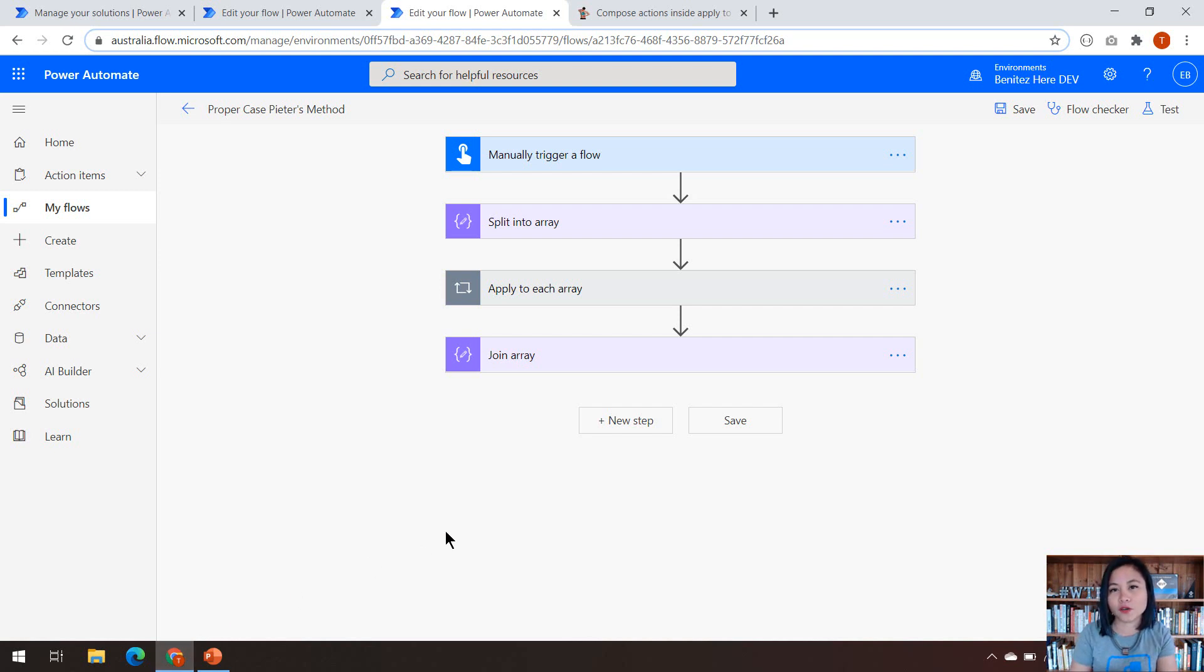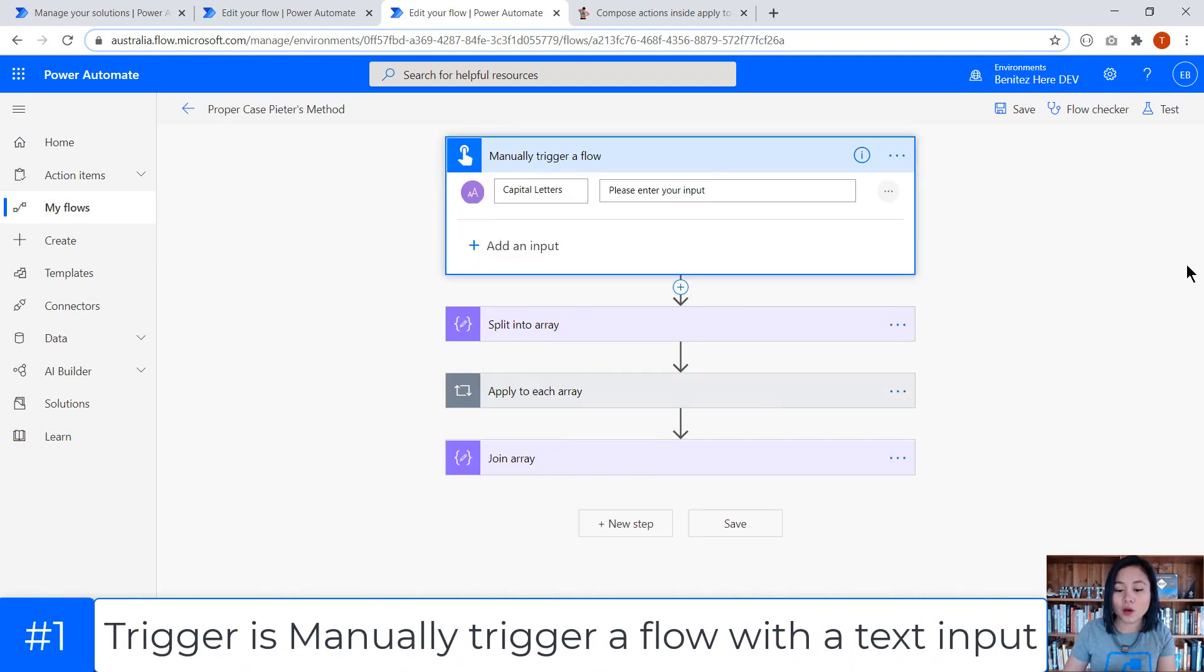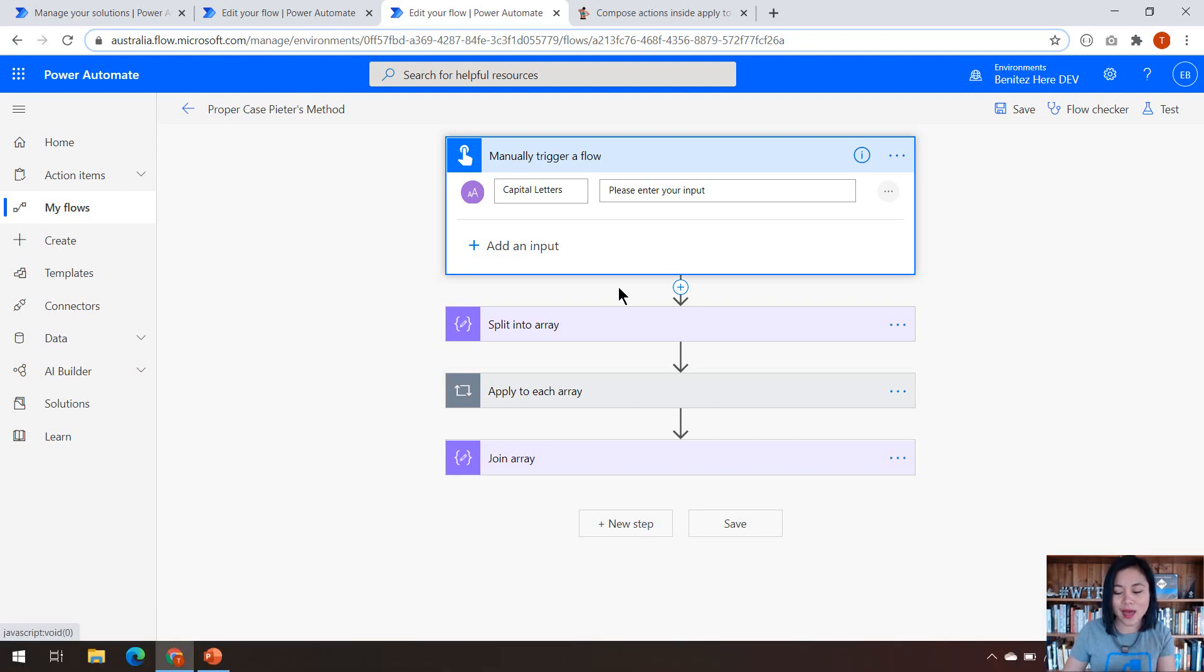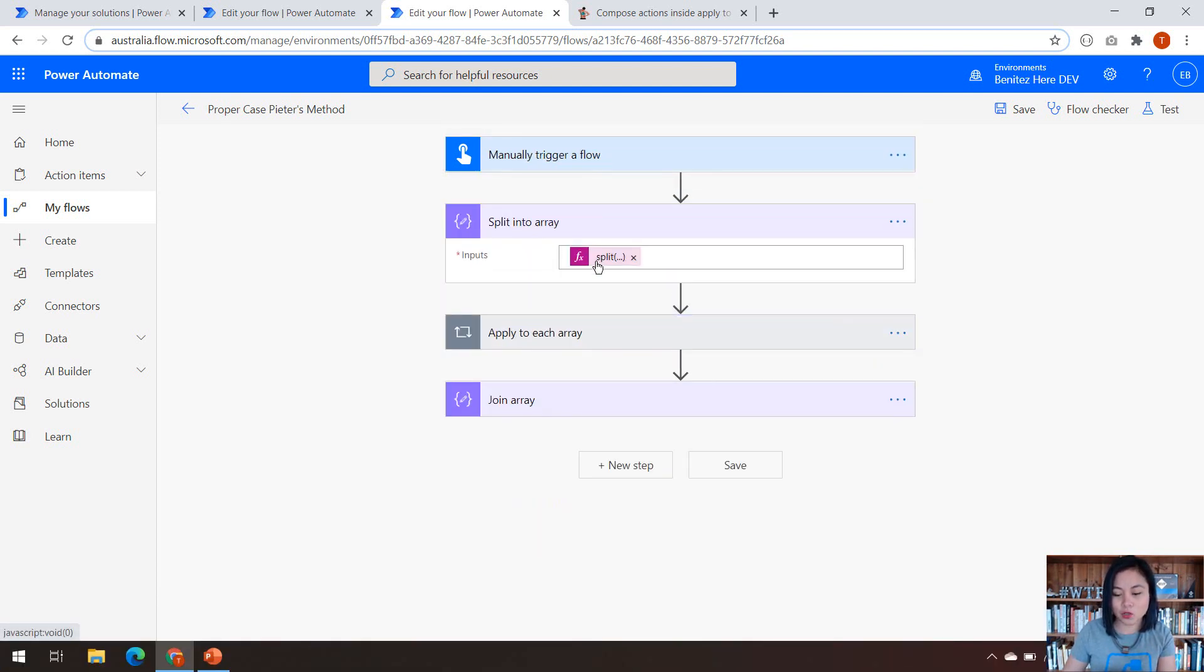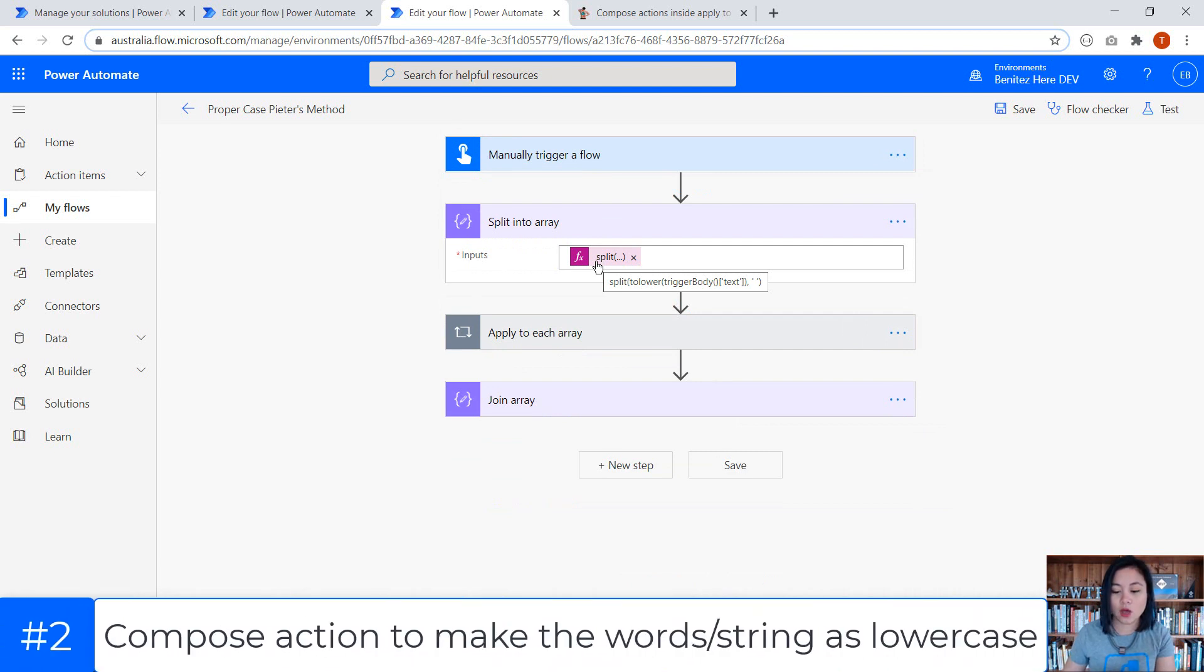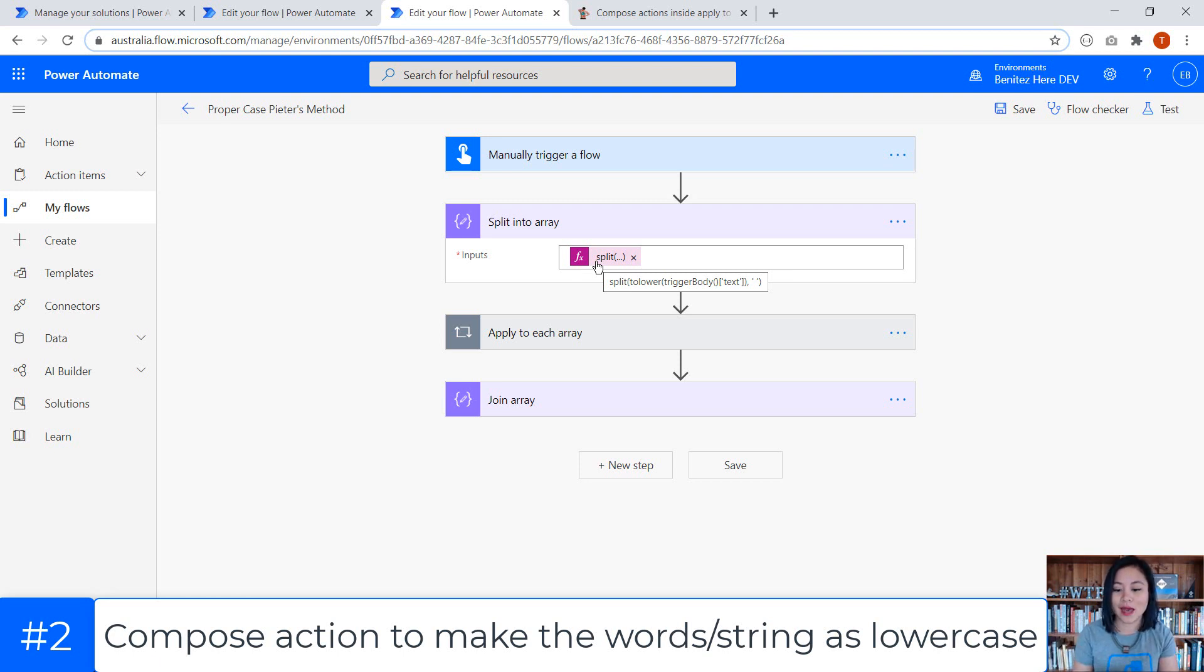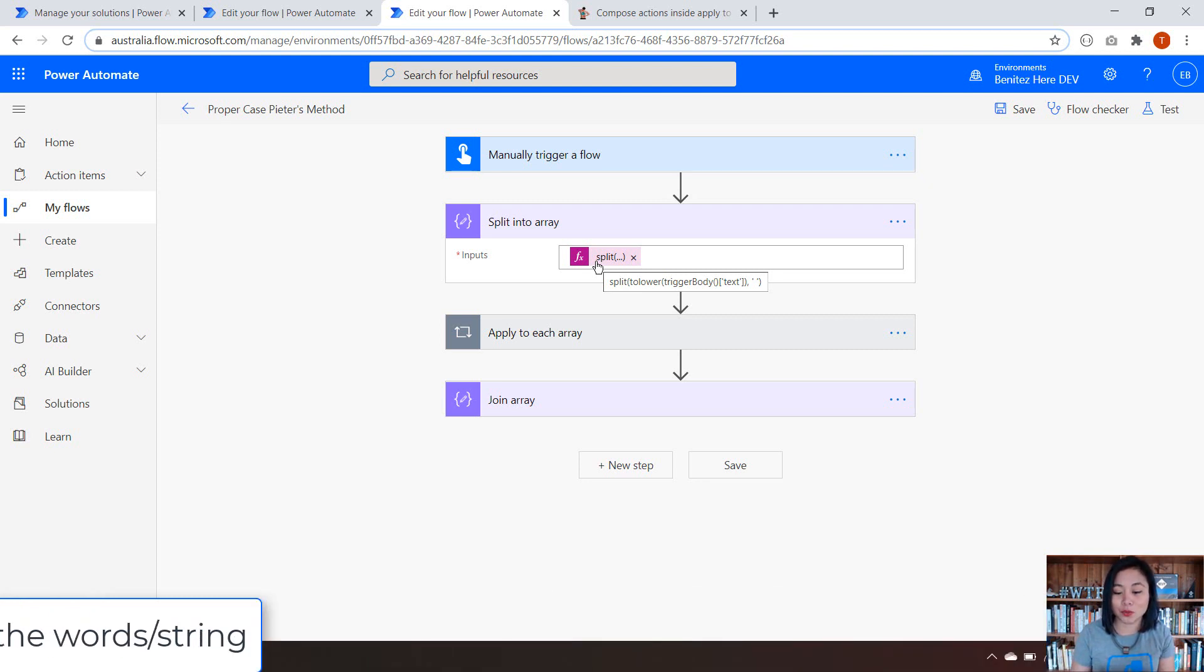For the purpose of this WTF episode, I am using a manually triggered flow where I am using a text input that's going to be where I enter my words in uppercase. And then my next action is using a compose action where we're using a couple of functions. The first function that we're using is toLower. So this toLower function will make all of the characters in the value as lowercase. And then I'm going to split it so that it can be in the form of an array, and we're going to split it by the spaces in my text input.